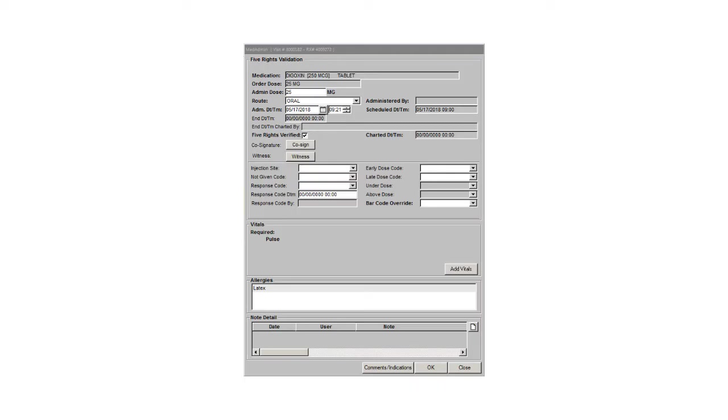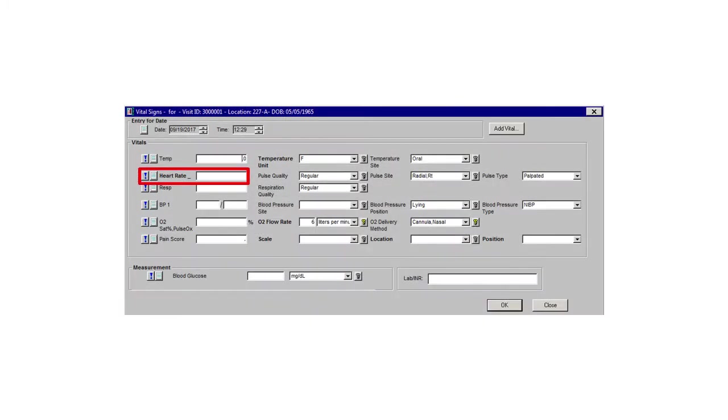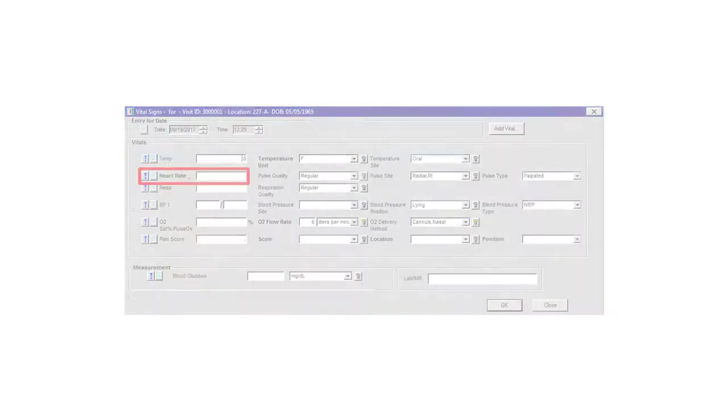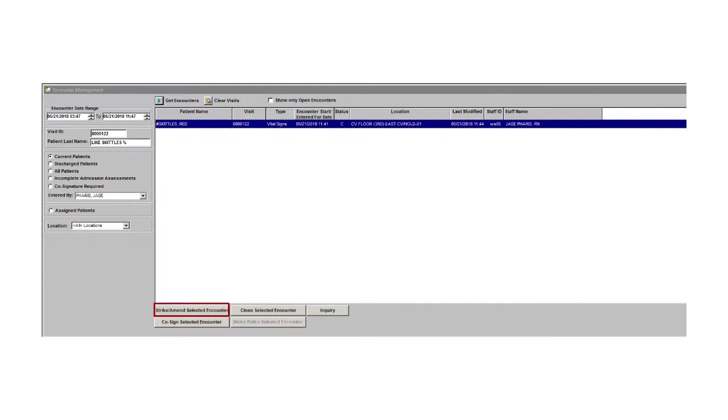During Medication Administration, if additional data is required, click the Add Vitals button on the Medication Administration window. The required data is listed in the Vital Sign section of the screen. Clicking the Add Vitals button brings up the full Vital Sign screen. In addition to the required Vital Sign, which is displayed in bold font, a full set of Vital Signs can be entered. Except for the lab/INR, any Vital Signs documented on this screen will also populate the flow sheet in Clinical Care Station. Once documented and the OK button is clicked, the Vital Signs are immediately sent to Clinical Care Station. Any changes to the Vital Signs documented here will require a strike and amend in Clinical Care Station, even if the Medication Administration is cancelled.